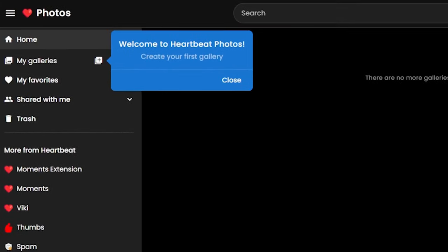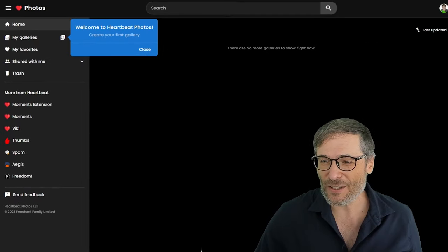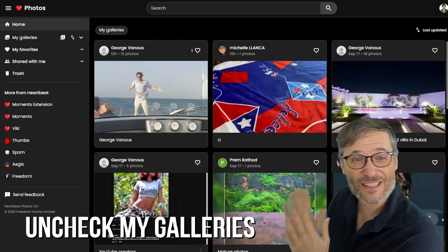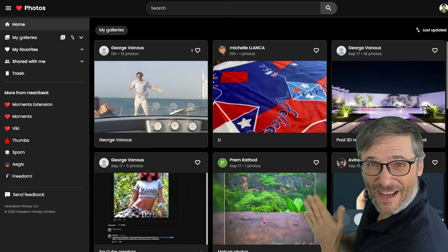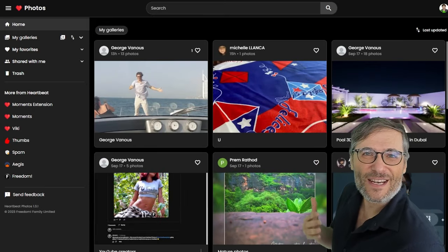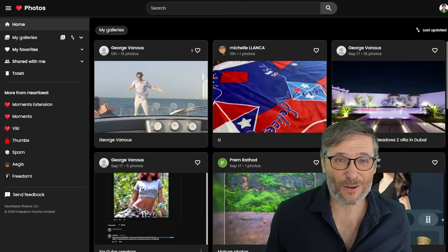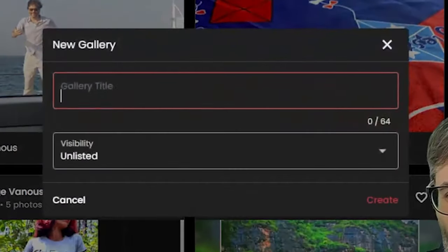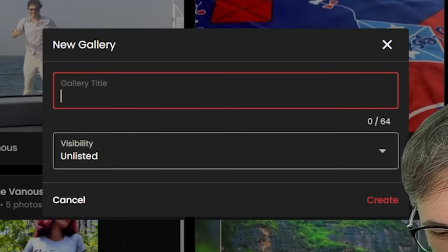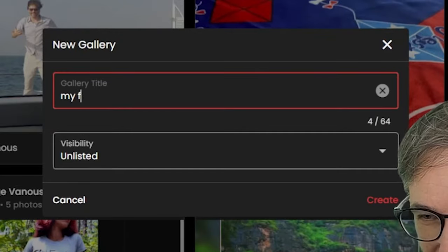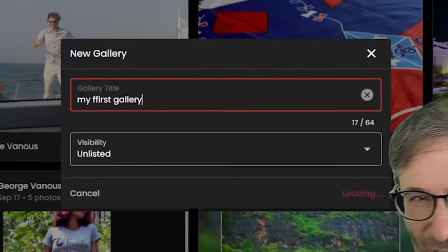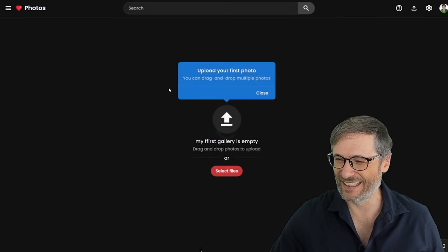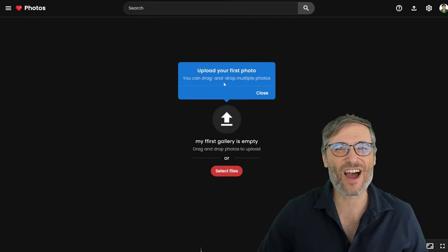This is it. You can upload your photos to Heartbeat Photos to experience the same. Let me sign in. Once you sign in then you'll get to see some tool tips that give you some instructions like how to create your first gallery. But you don't have to follow the instructions. You can just uncheck My Galleries and you can see other people's galleries. This gives you some motivation, some ideas on what kind of photos you can upload.